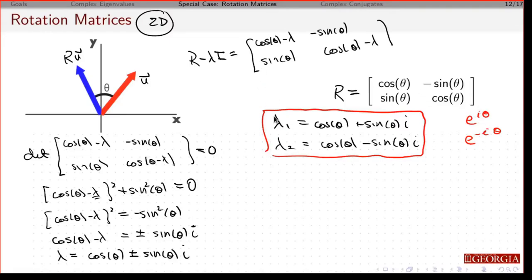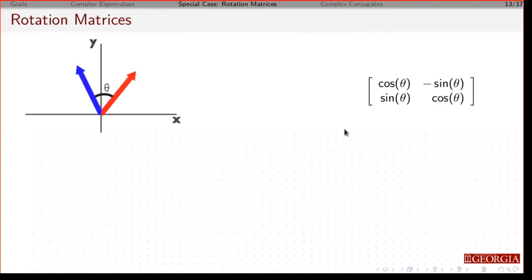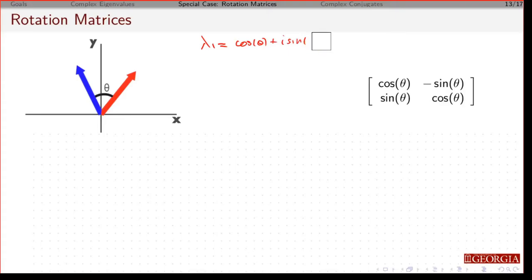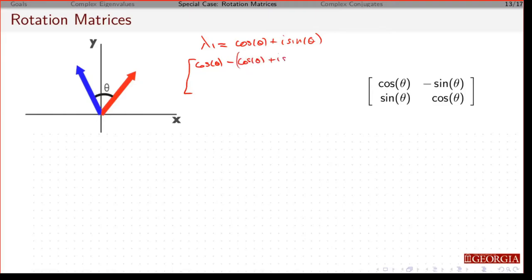So now let me find the eigenvector associated with lambda 1. I know the other eigenvector is going to be the complex conjugate. So if lambda 1 is cosine theta plus i sine theta, and if I subtract lambda 1 off the diagonals, I get: the top-left entry becomes cosine theta minus (cosine theta plus i sine theta), and I have a minus sine theta.